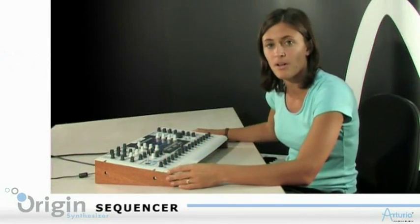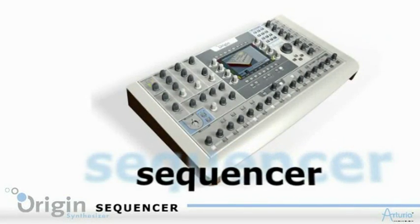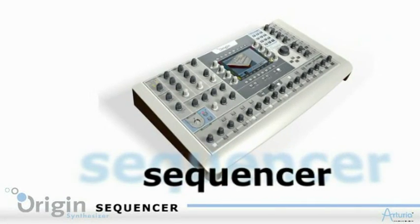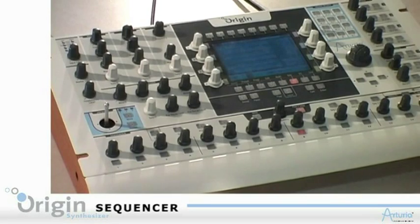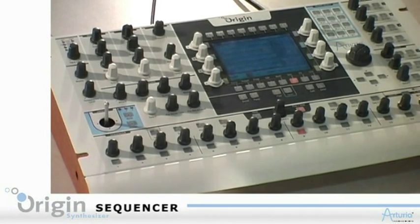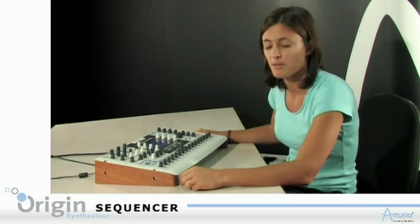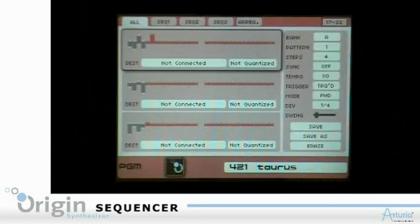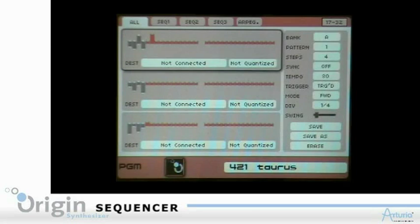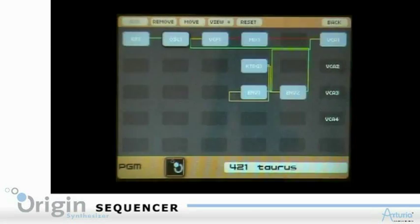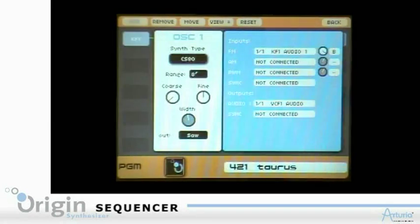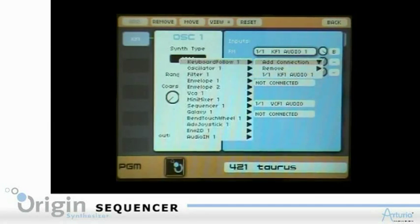This is Origin Sequencer. It works like a typical analog style step sequencer, except that it is a bit more advanced. As you can see on the screen, I can program three sequences that go to any destination I want. As an example, I can send the first sequence to the pitch of the oscillator.